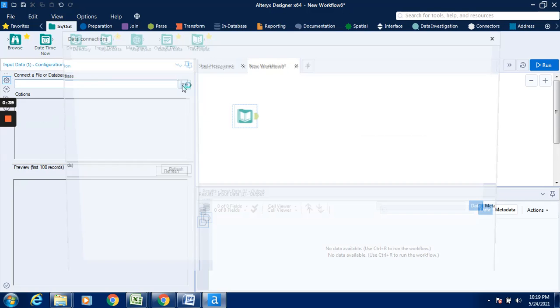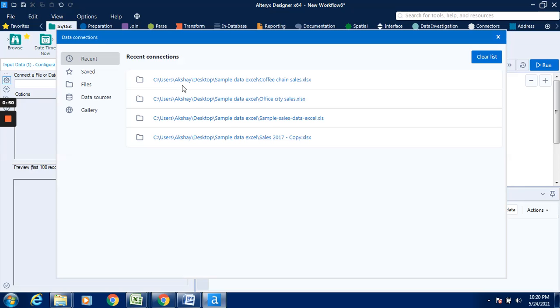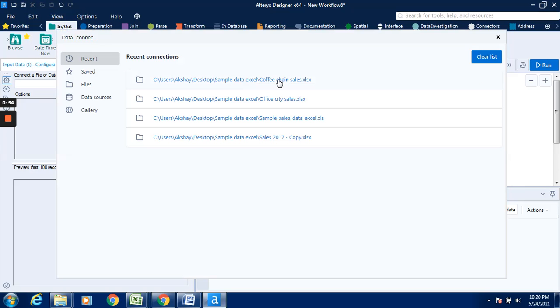Connect it with the file, click on the drop-down. Now it will redirect us to this data connection window. Select this file named as efficiency.